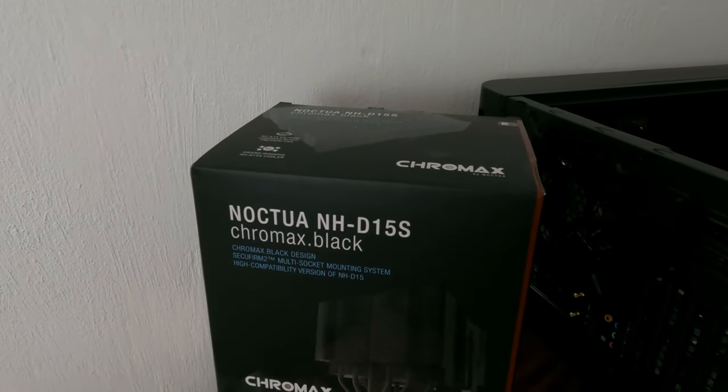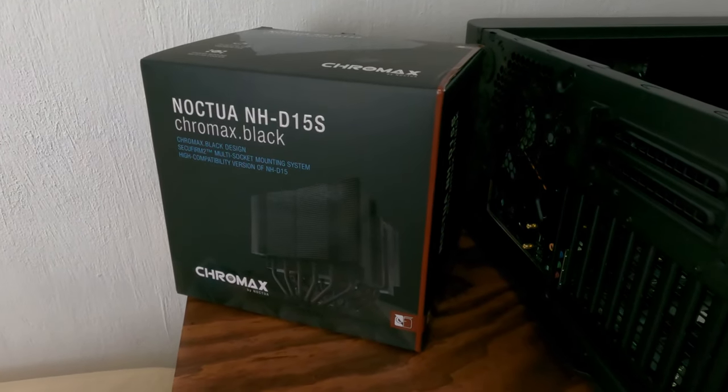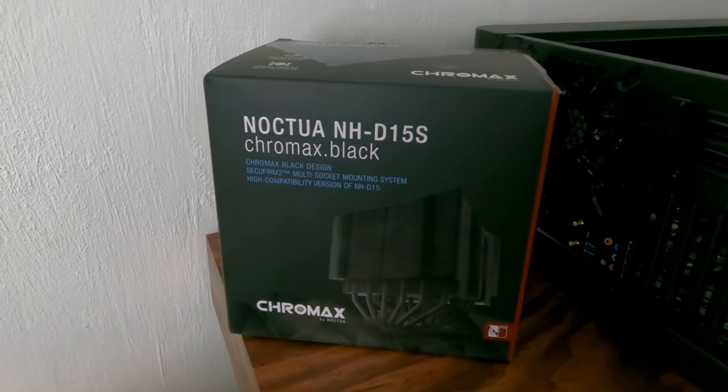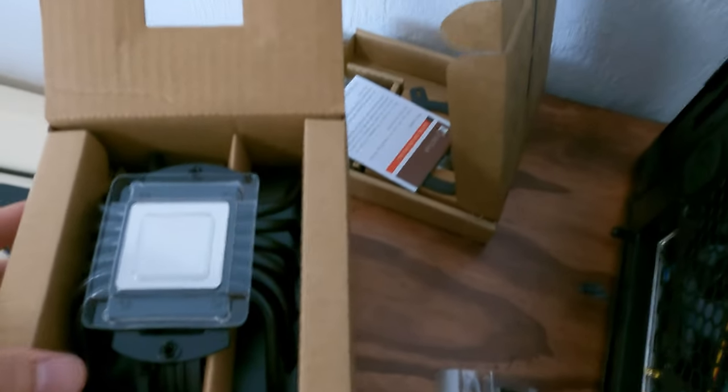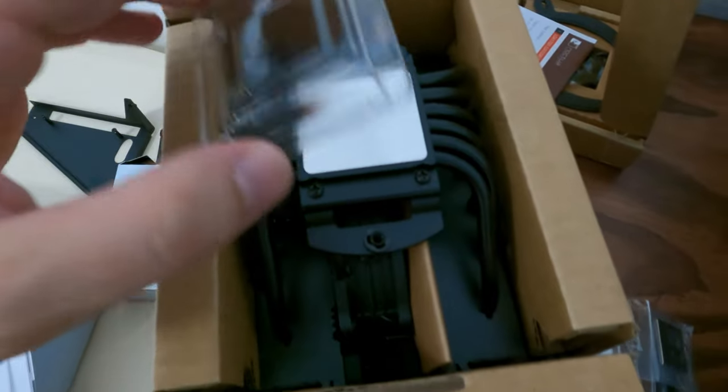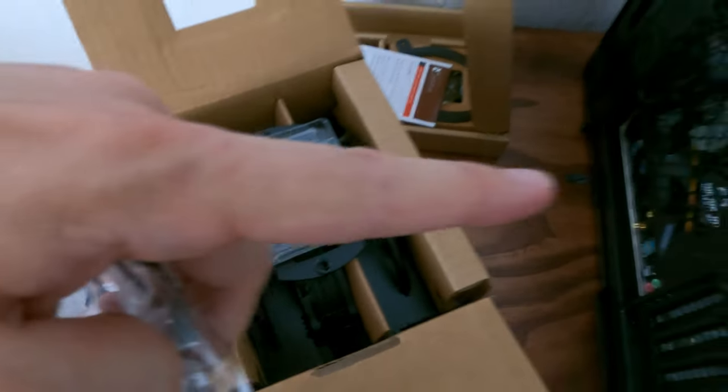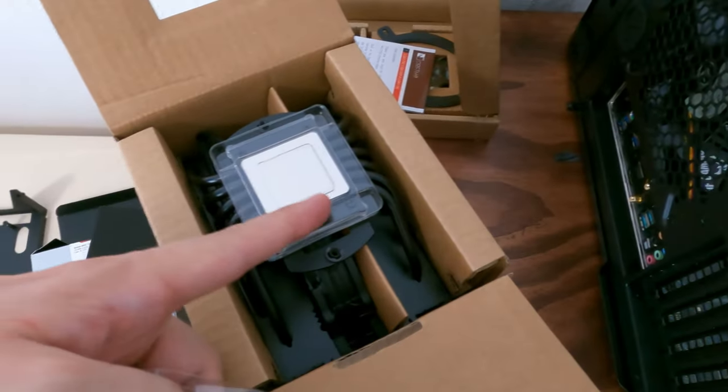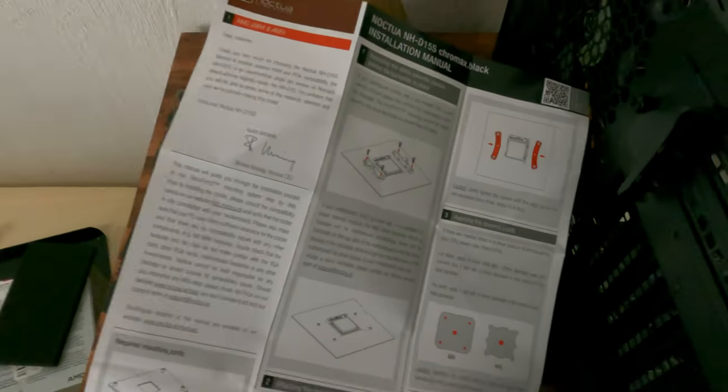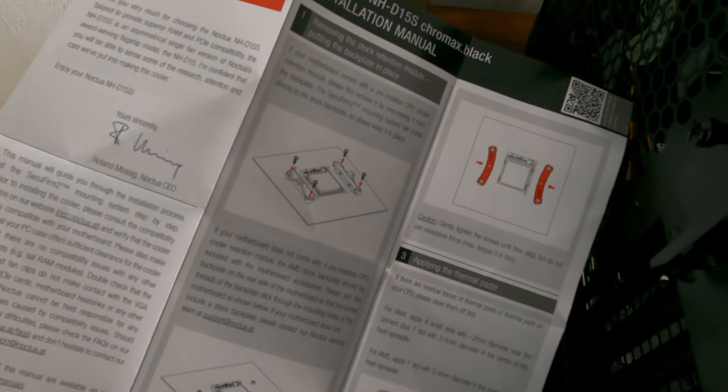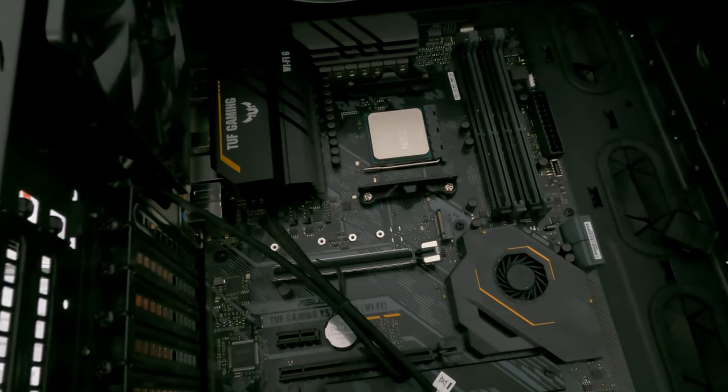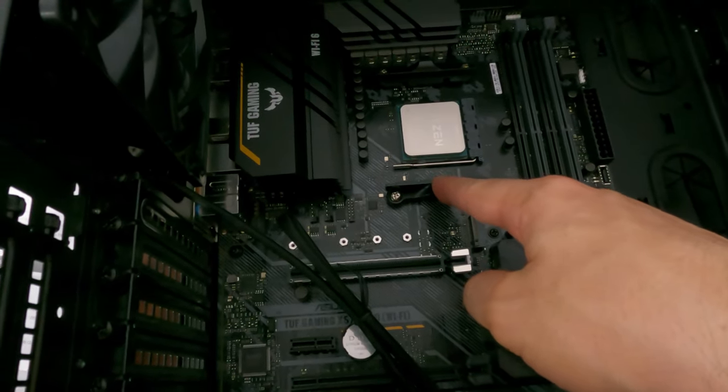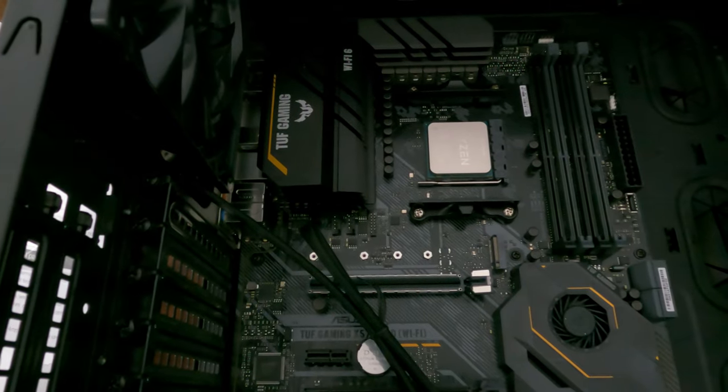The CPU cooler I chose to go with is the Noctua NH-D15S Chromax Black. It got really good reviews, so I'm expecting very nice results. This had two boxes in it. The big box has the cooler, and the other one has brackets and also the thermal paste we need to put on here between the CPU and the cooler. This is a massive cooler. The cooler comes with complete instructions. So the first thing it asks us to do is to remove the stock fasteners to install the Noctua ones.